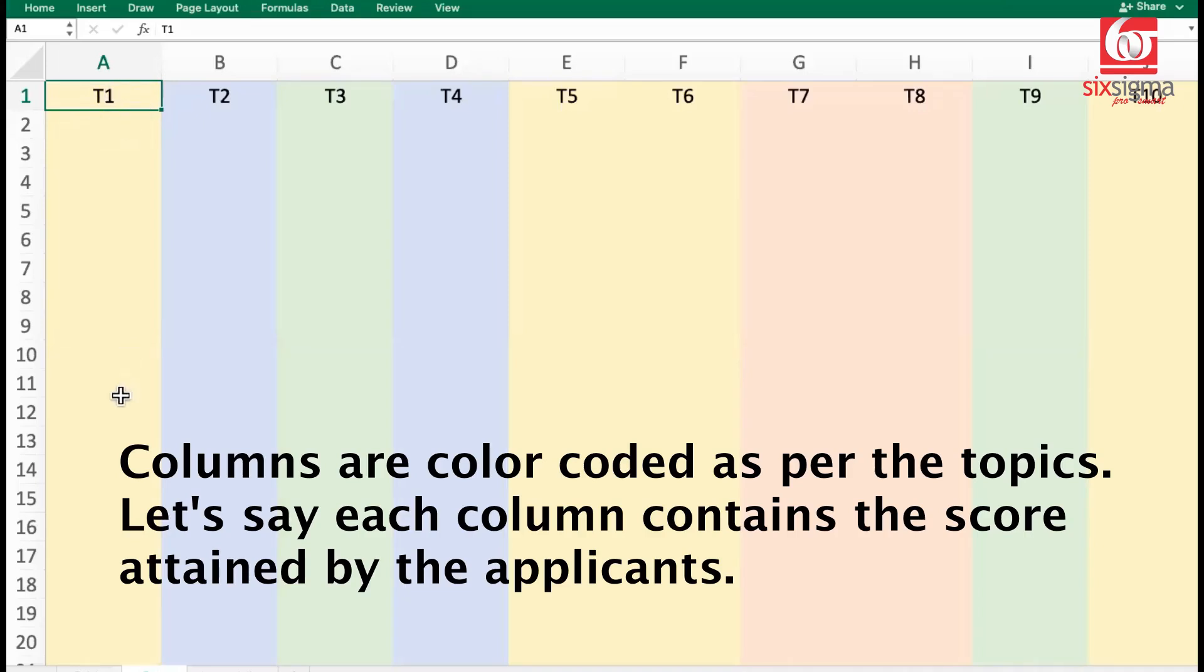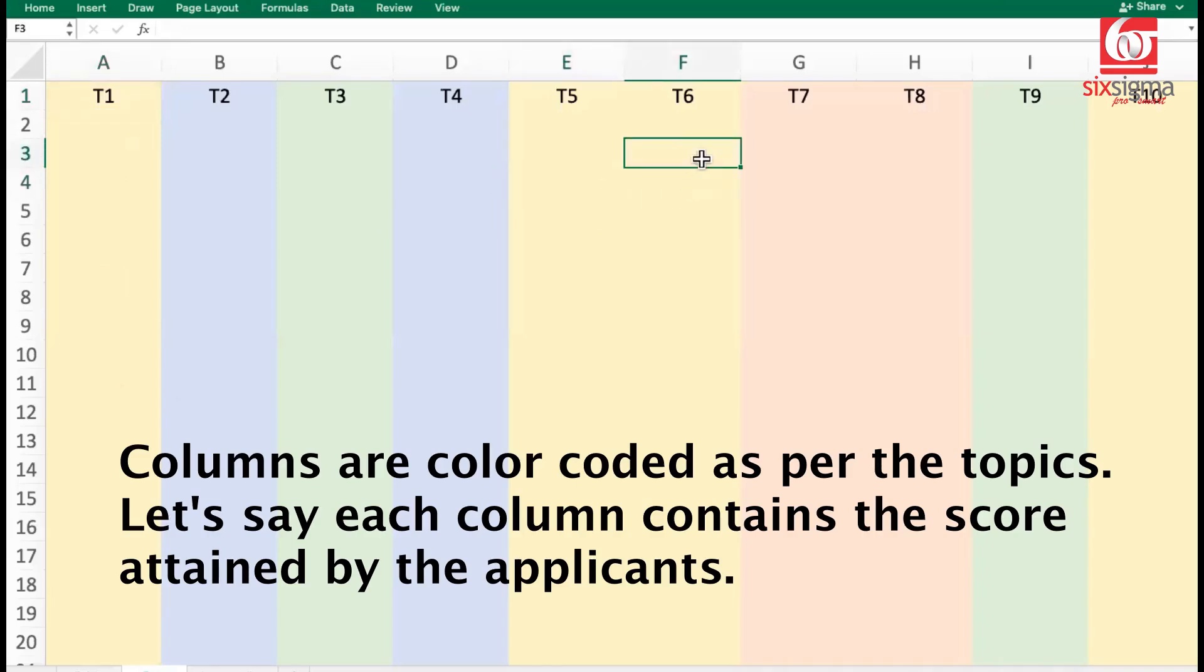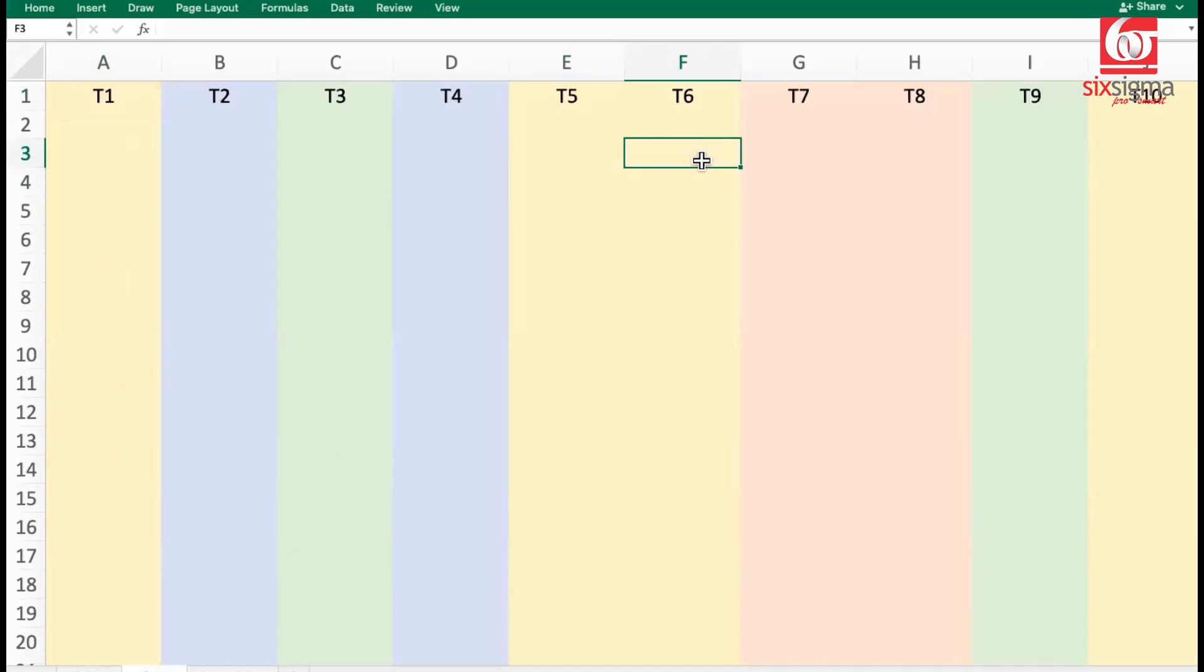So let's say this one here that you see represents statistics. It could be something to do with basics of statistics or fundamentals. It could be something to do with distributions here in T5. It could be something to do with hypothesis testing here in T6.